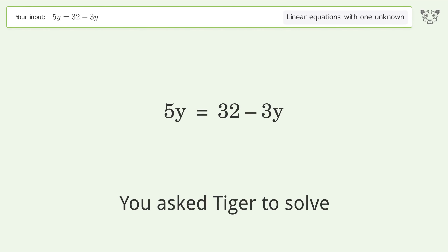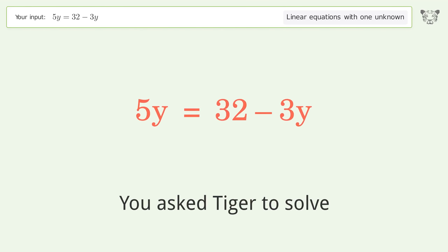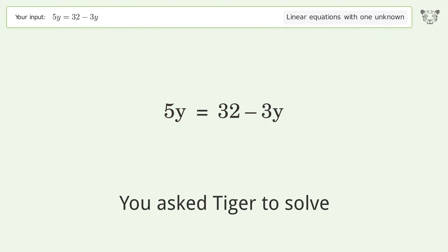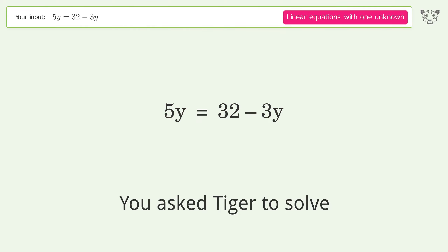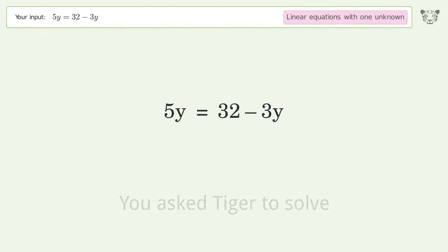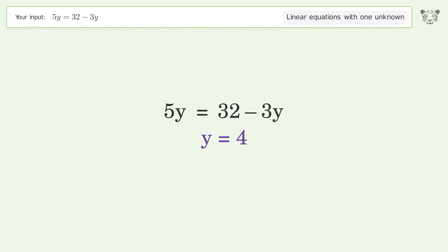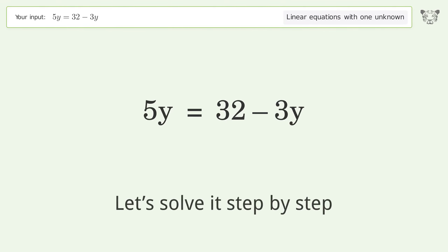You asked Tiger to solve this. It deals with linear equations with one unknown. The final result is y equals 4. Let's solve it step by step.